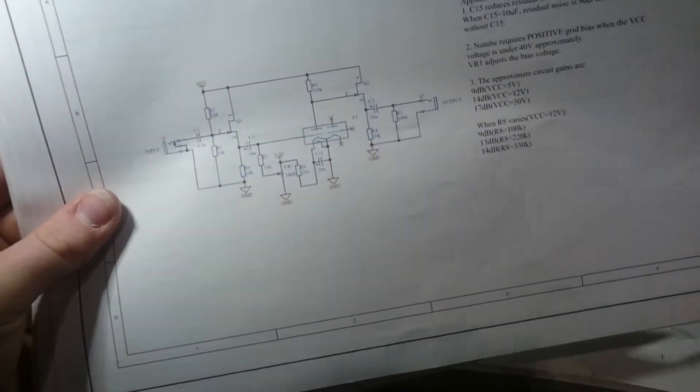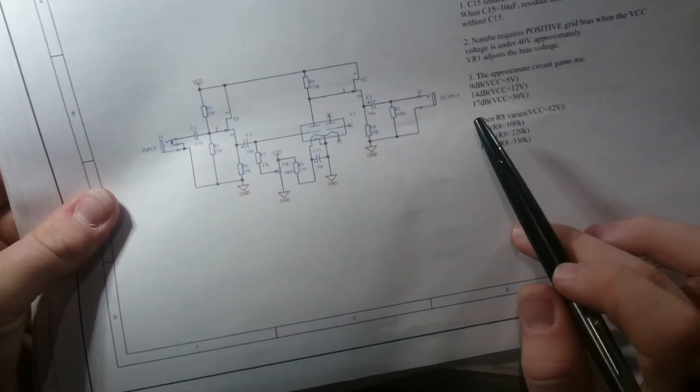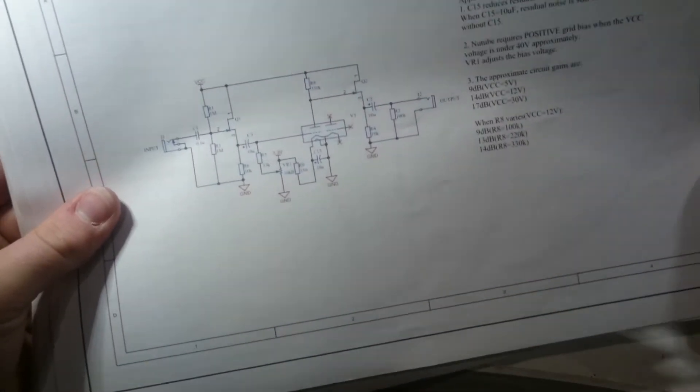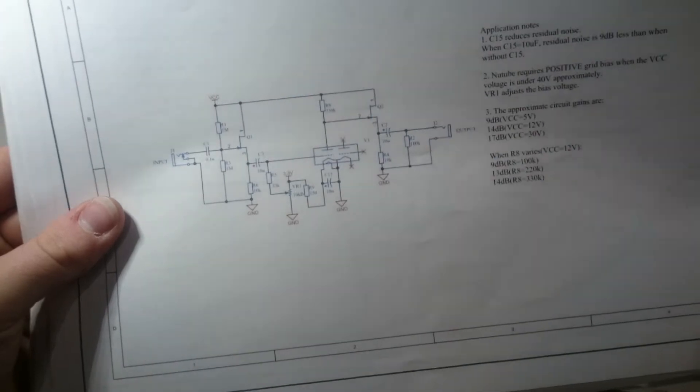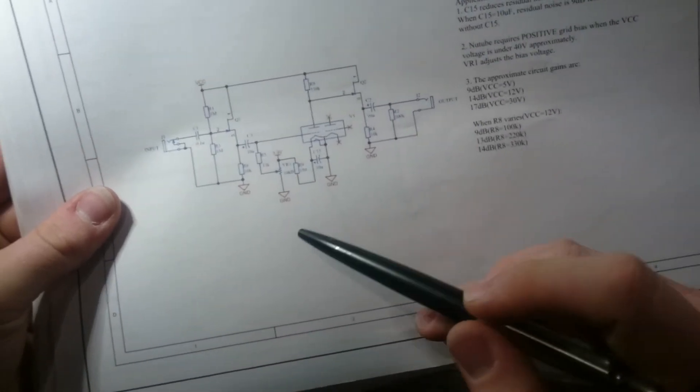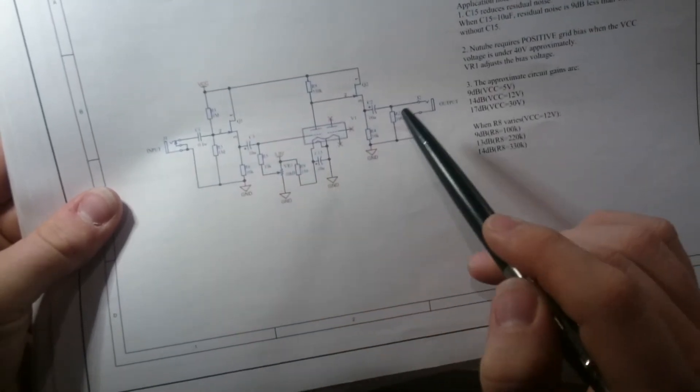With the 30V supply range, it gives a figure of 17 dB gain. I'm going to have a go building this, but I'm going to use an op-amp for the buffer. See how that works out.